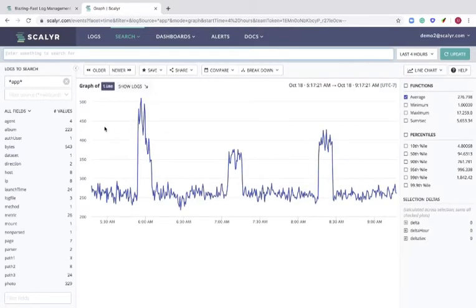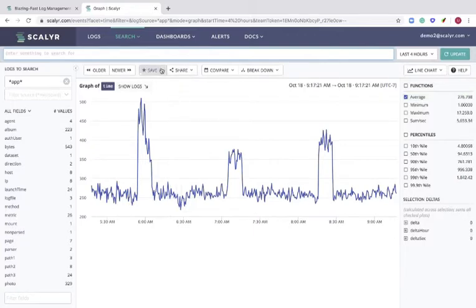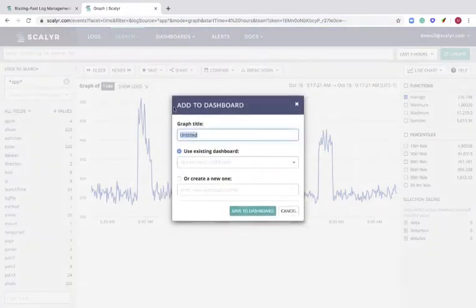If you observe, this graph value shows the average response time value. This is in contrast to the previous graph which showed the average number of matches. Let's go ahead and save this graph to our demo dashboard.